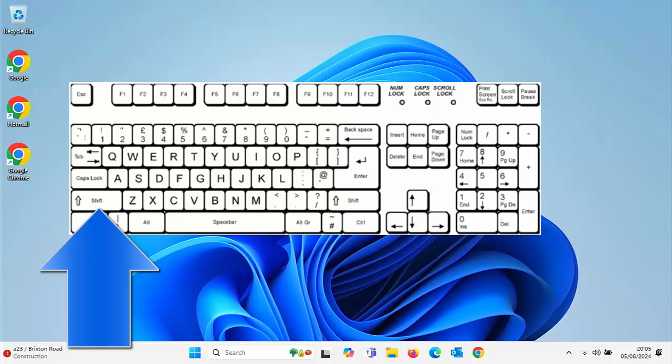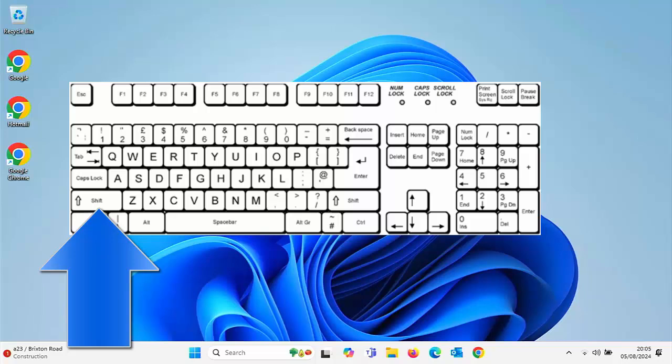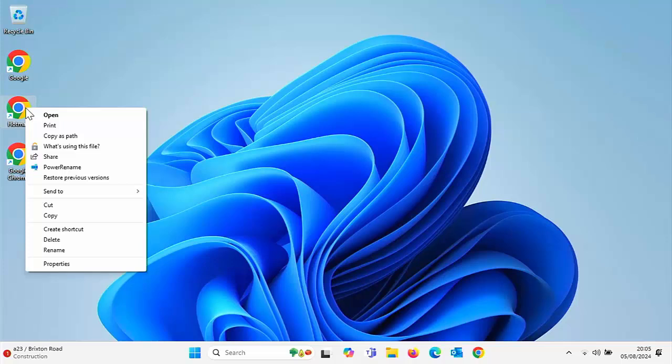With that held down, just right-click on any item. As you'll see, the old classic menu appears. You can let go of the shift key once it's appeared.